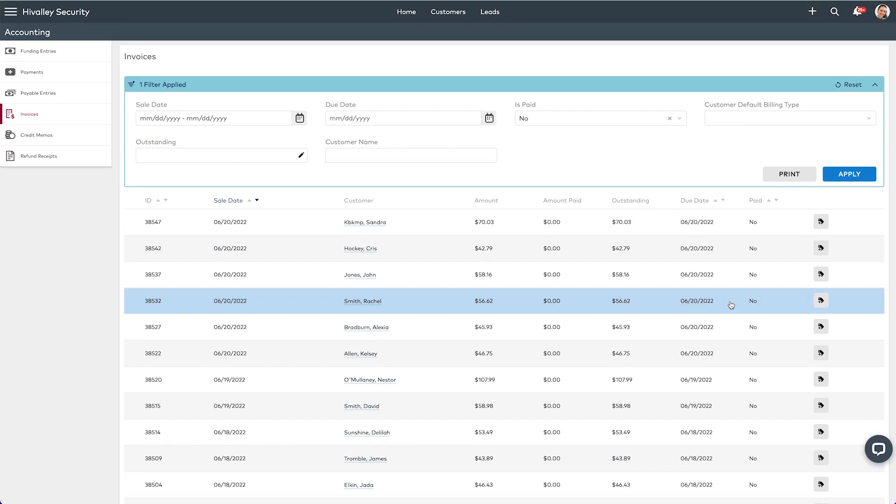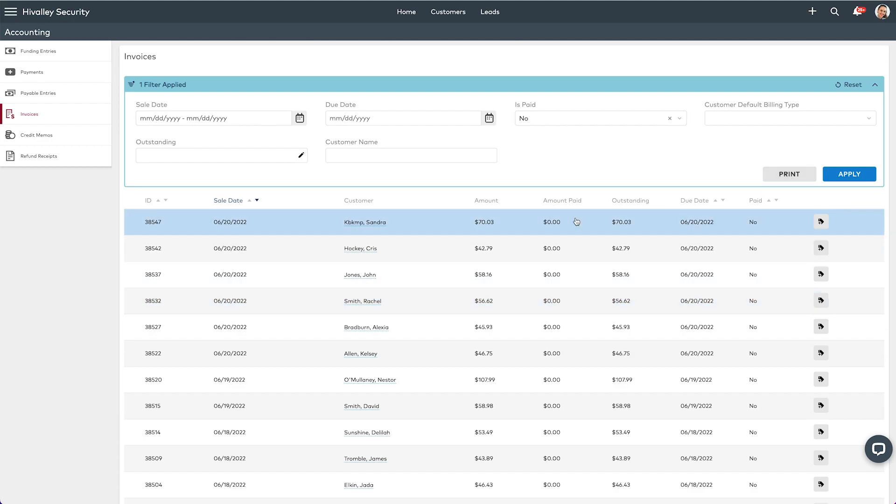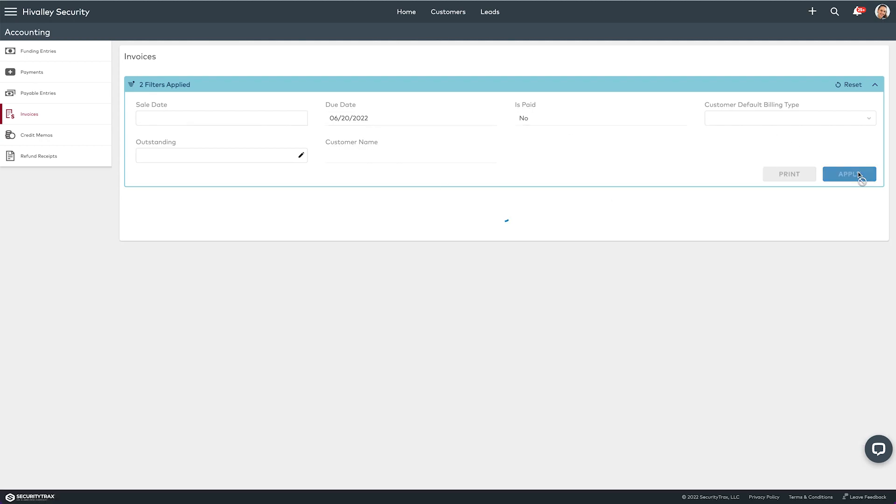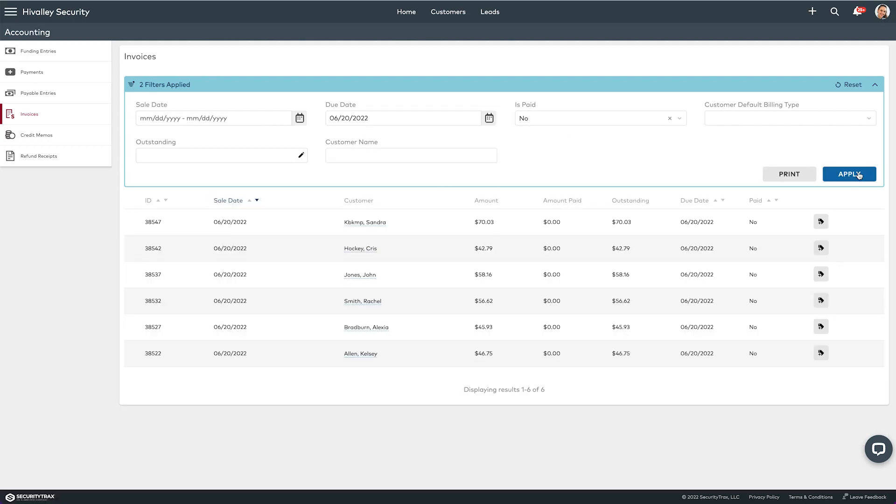If I want to, I could go ahead and print these by clicking that button. I think I'm going to narrow it down a little bit. I'm just going to get those due on let's say the 20th, so 6/20, and then we'll apply that. Yeah, okay, so there's a narrower list.